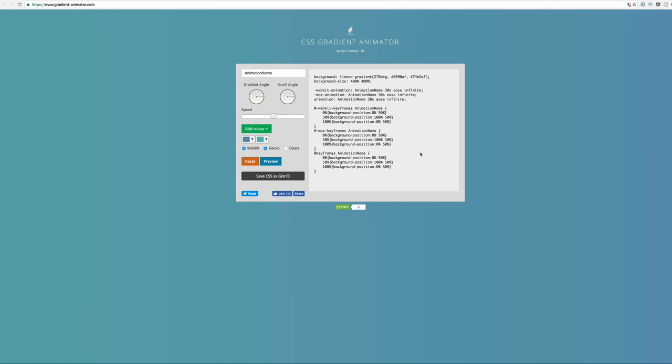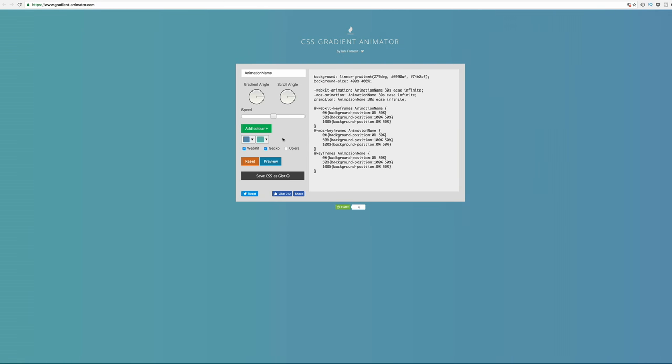So to achieve the animated background, what you need to do is to go to gradientanimator.com. Now, the exact colors that we used in this tutorial can be found on the blog post itself, which I've linked in the show notes.